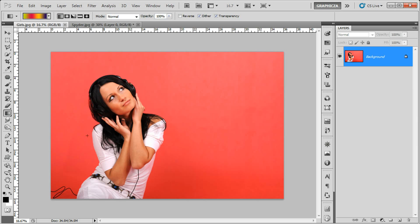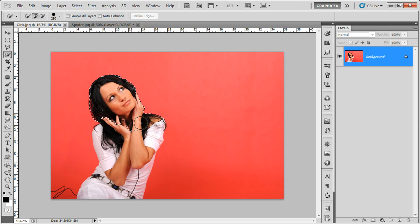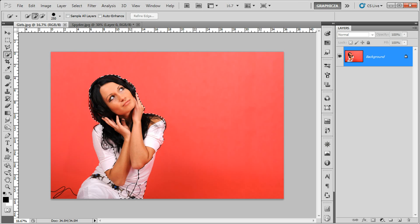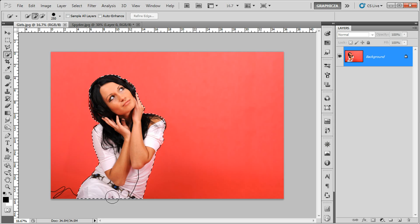Again, use that quick selection tool and start selecting the girl body like this.